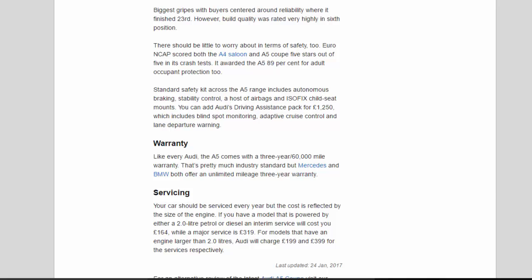Standard safety kit across the A5 range includes autonomous braking, stability control, a host of airbags and ISOFIX child seat mounts. You can add Audi's driving assistance pack for £1,250, which includes blind spot monitoring, adaptive cruise control and lane departure warning.